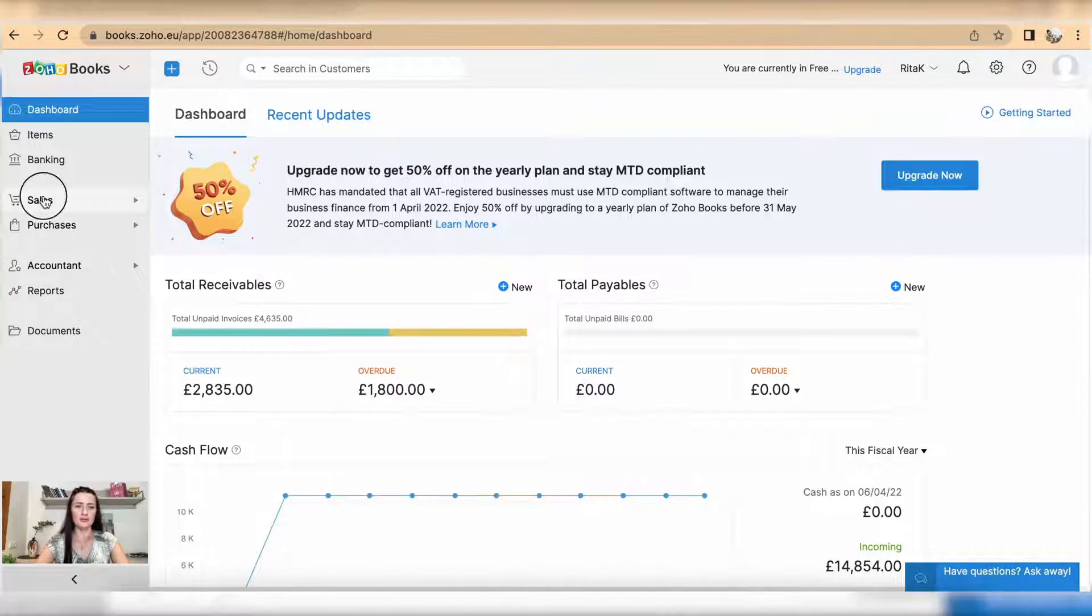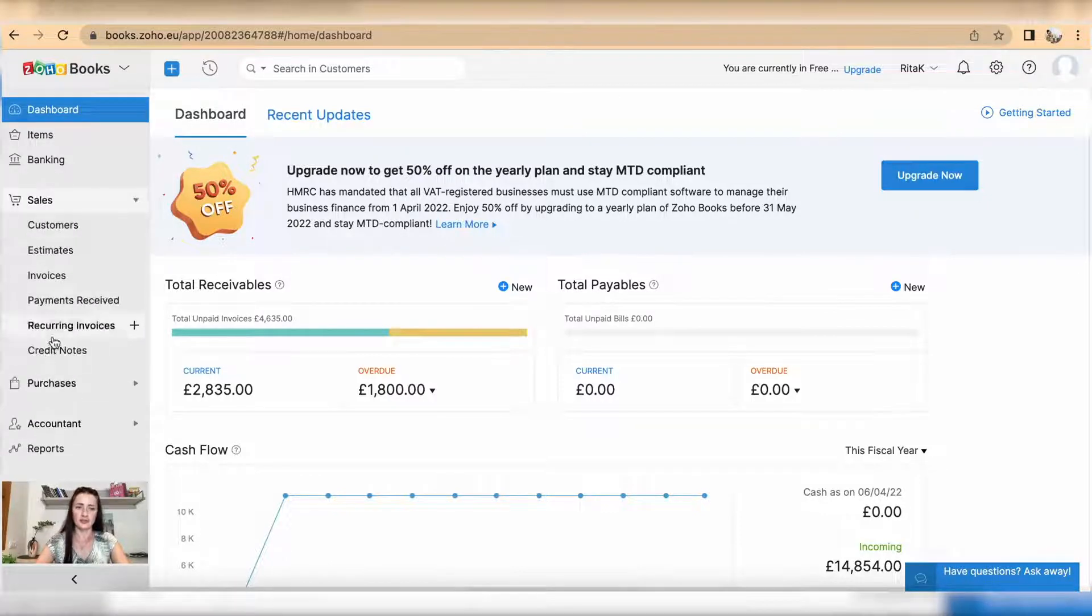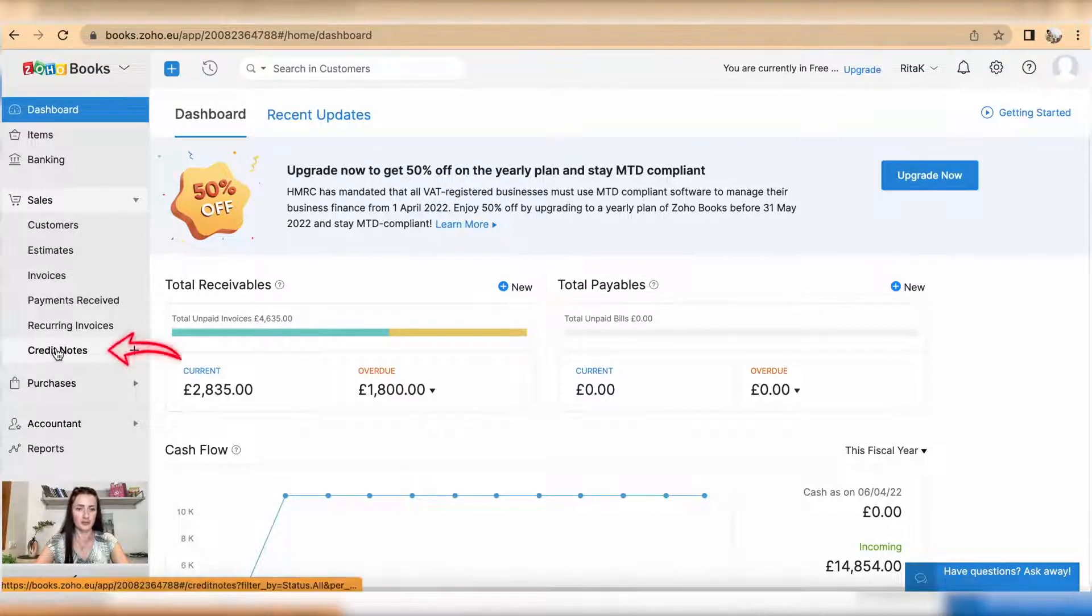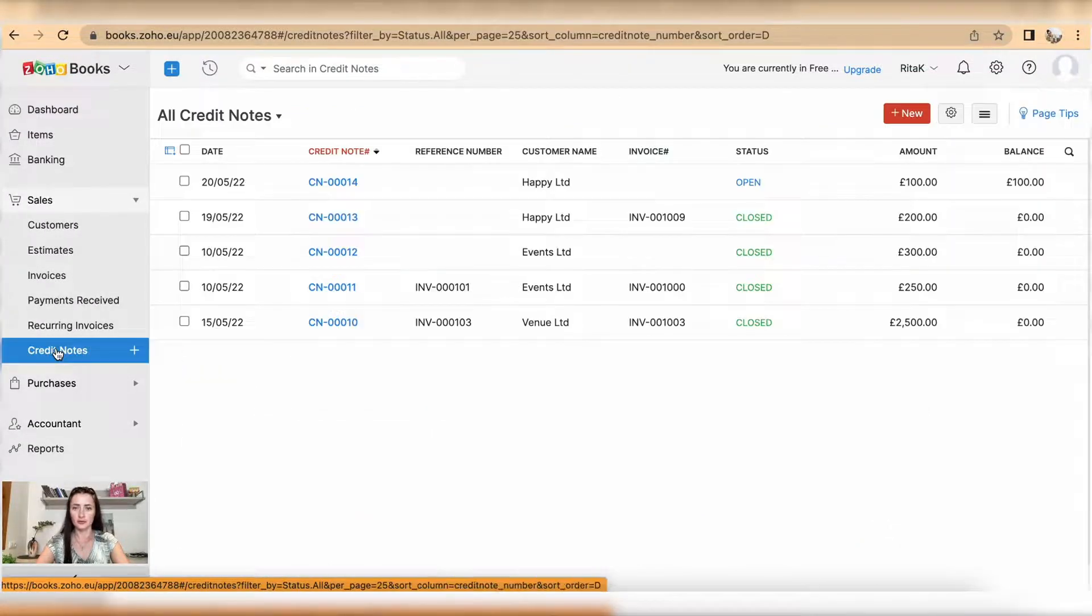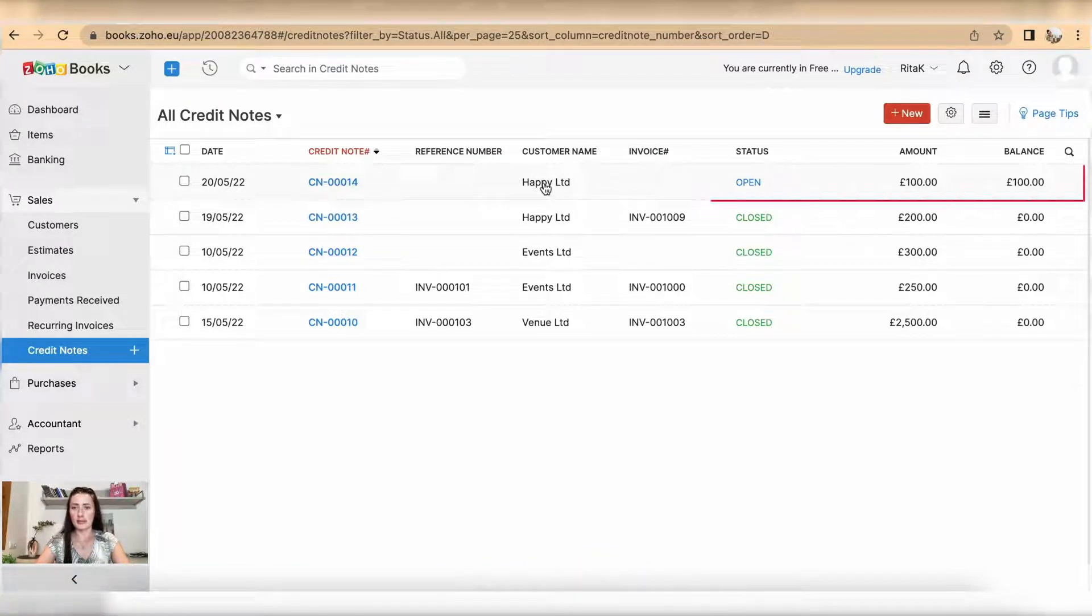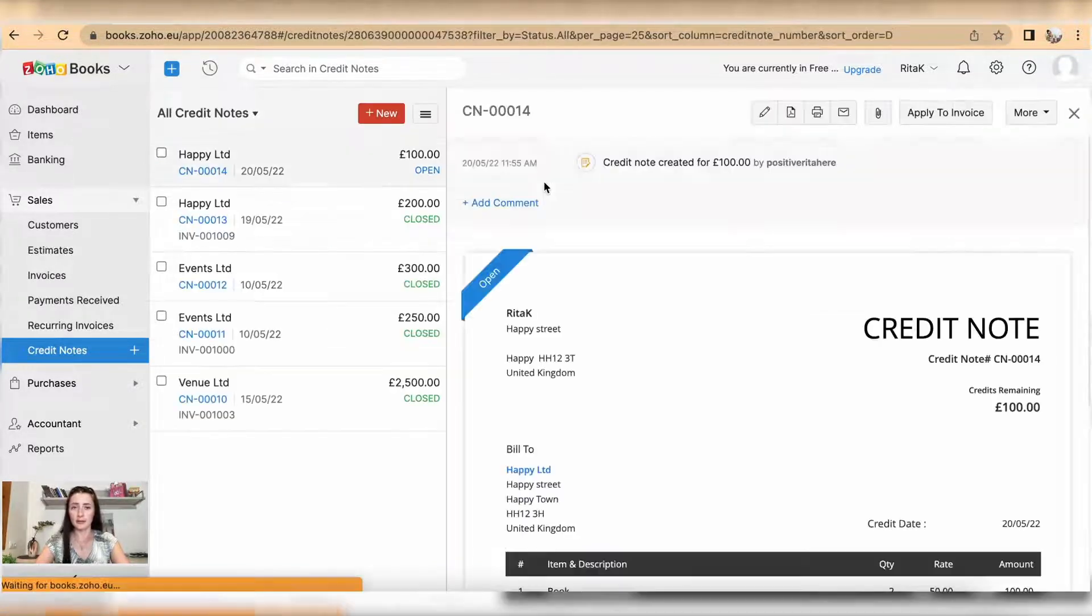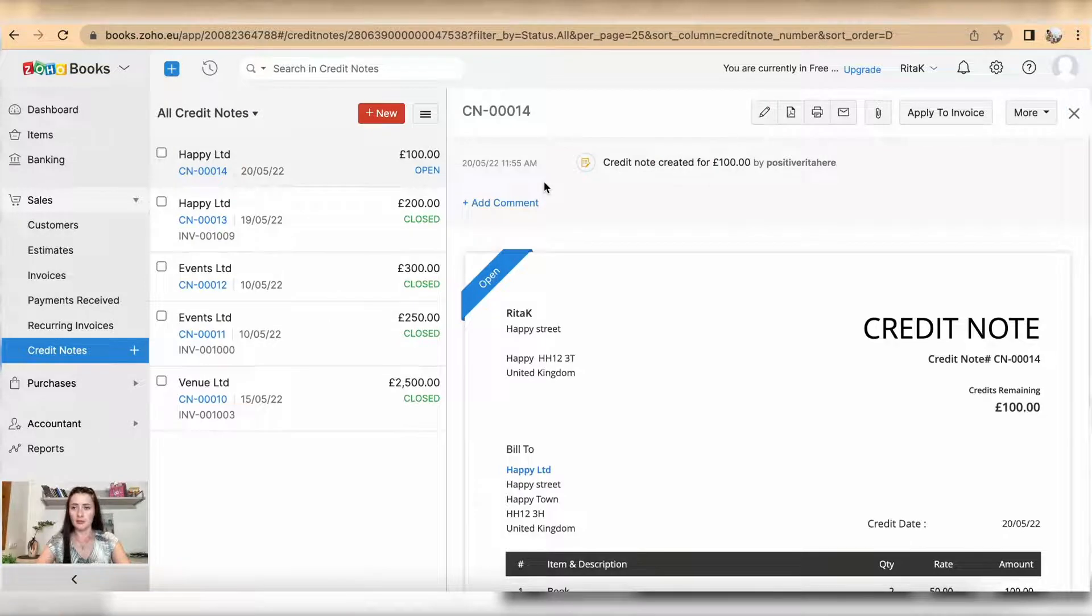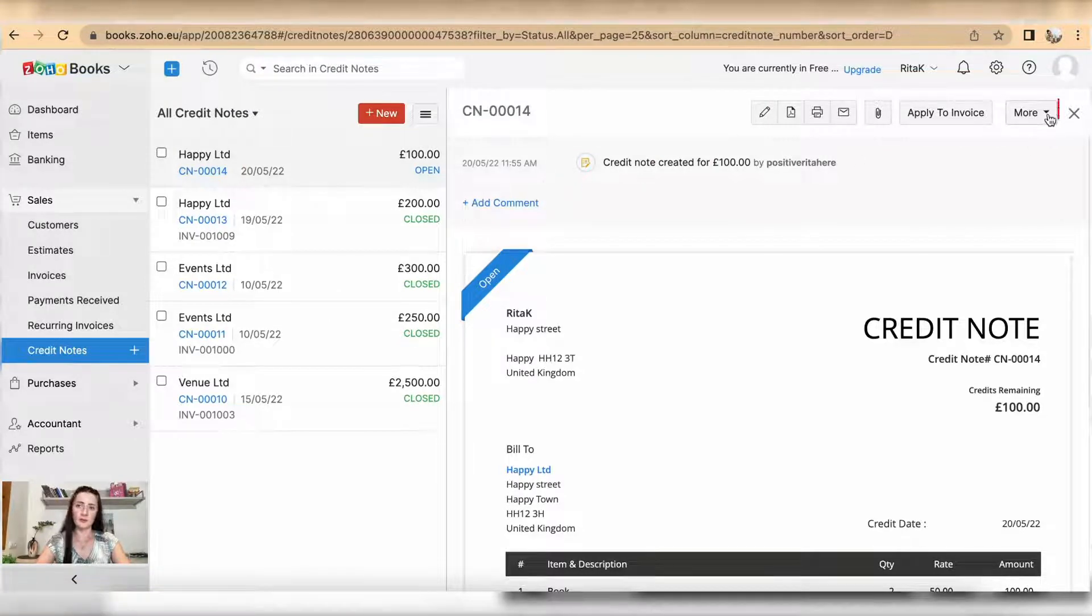You need to go to the Sales section, click on subsection Credit Notes. Credit Note 14 is open and that's what's been refunded by me. To record a refund, click on More...